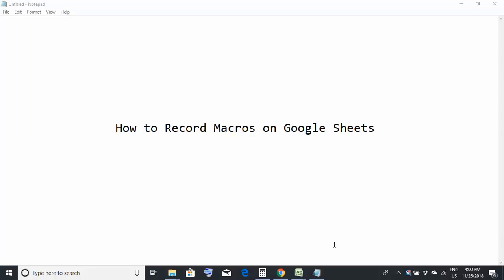Yeah, you heard it correctly. We have seen how to use macros on Microsoft Excel workbooks. Now today we will see how to create macros on Google Sheets. So let's begin.